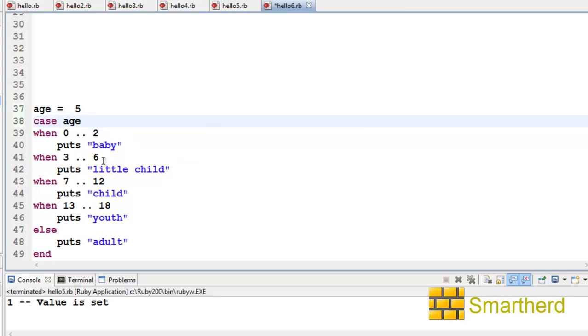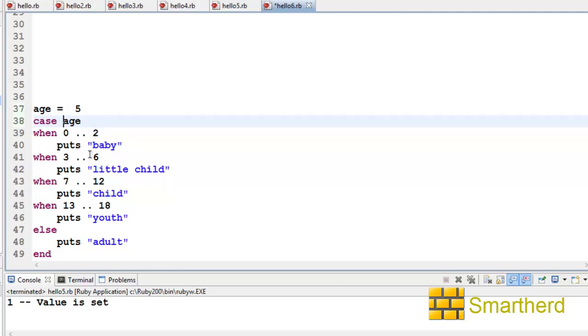In a previous tutorial, I showed you this double dot operator. It is just showing the range. Zero to two means 0, 1, 2. Three dot dot 6 shows 3, 4, 5, 6. Seven to twelve is 7, 8, 9, 10, 11, 12. And 13 to 18 is 13, 14, 15, 16, 17, 18—it shows the range of values.